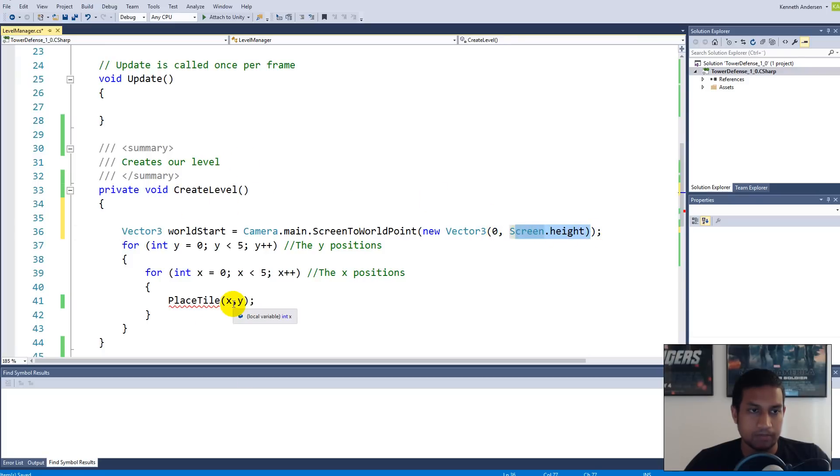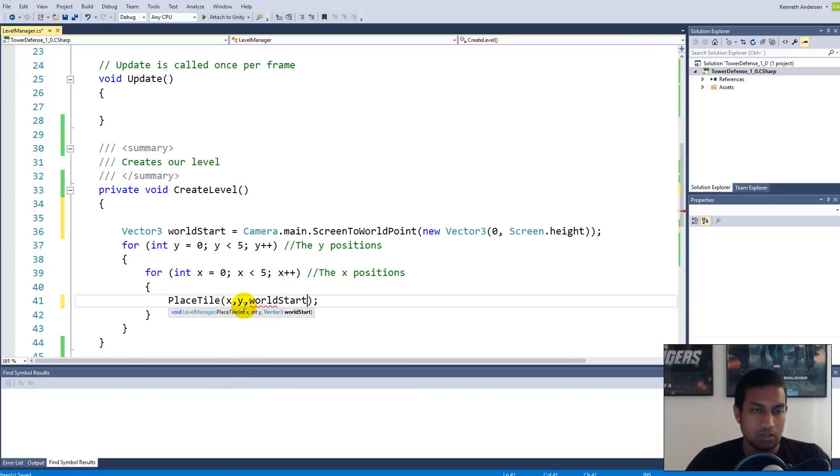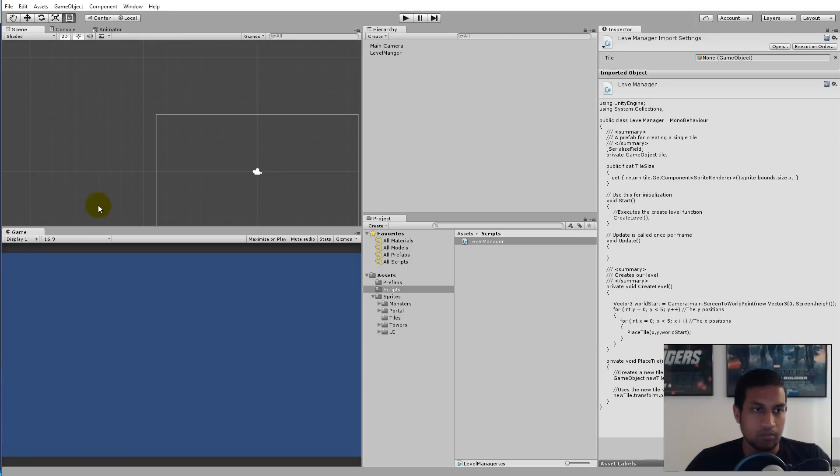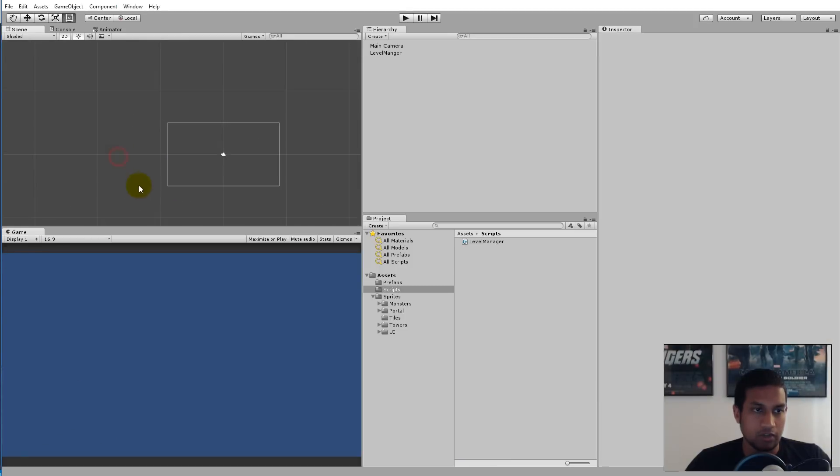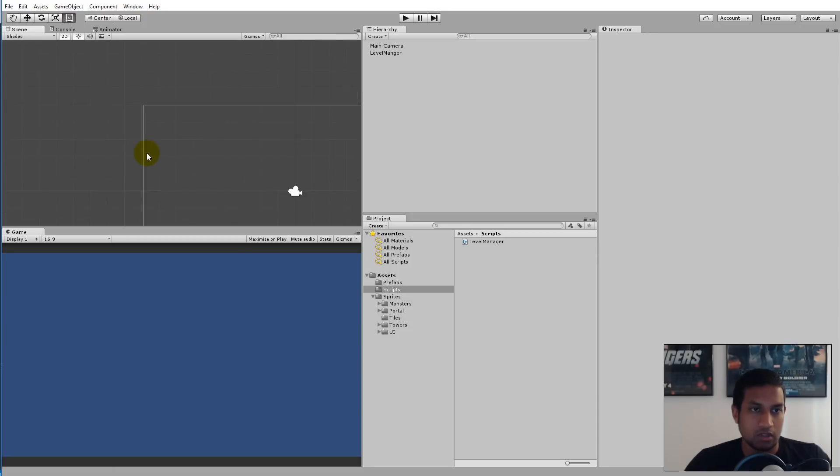Now we have the world start position by saying that it's the 0,0 point, the screen height. We get the top left corner and then we need to pass this on to the PlaceTile function. If I didn't say Screen.height, then it will take the bottom left corner here as the 0 point, but I like to calculate it with this top here.